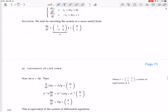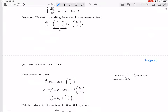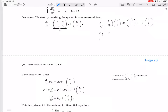We verify the eigenvectors rather than finding them from scratch. Multiplying A by the first column [1, 1] gives [3, 3], so the eigenvalue is 3. Multiplying by the second column [2, 1] gives [4, 2], which is 2 times [2, 1], so the eigenvalue is 2.